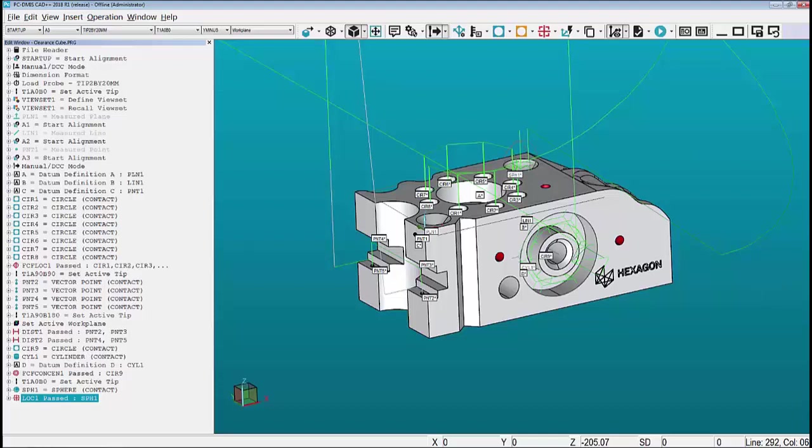And that is your crash course on using clearance cubes. My name is Stuart Burke for CMMXYZ.com. Thank you for watching.